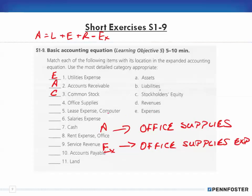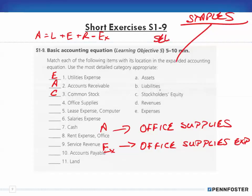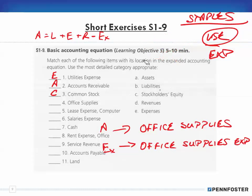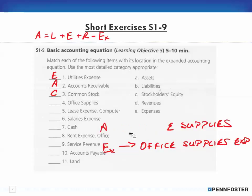If you see the word 'expense' after it, you know it's an expense. If you don't, you have to question what it's for. Think about Staples — they sell office supplies, so if they're selling them to customers that's an asset because they inventory it. But if they use supplies for their own business operations, that's an expense. So be careful with items like office supplies.